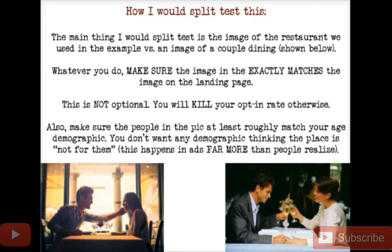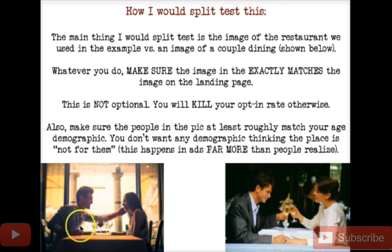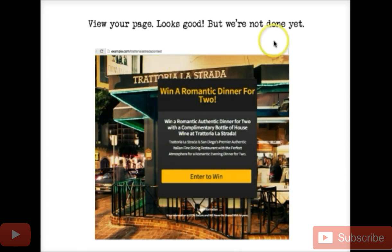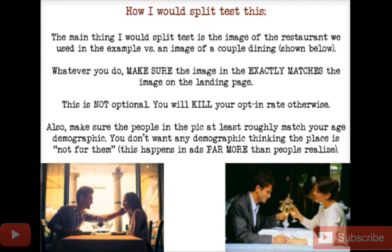Most of the time human faces will draw someone in a whole lot faster. Especially female faces — it's not a sex thing, it's just that we're biologically programmed to look at eyes. The two couples shown here aren't looking at us. Always split test some kind of ad — you'll see in our ad sets we actually have one with a lady looking into the camera, and more often than not those work so much better. But you'd be remiss if you didn't also try an image of the business or a couple having dinner. Whatever you do, make sure the image exactly matches the image on the landing page — this is not optional. You will kill your opt-in rate otherwise.